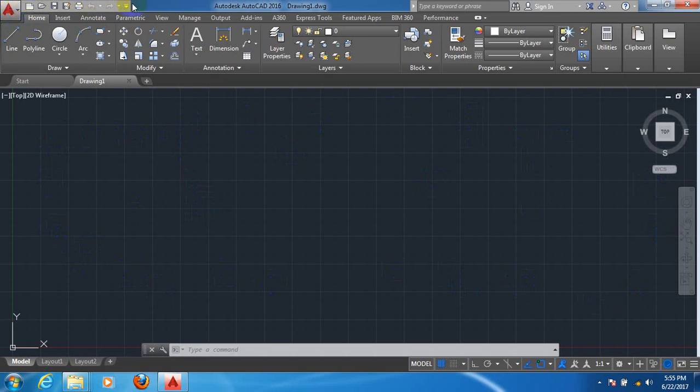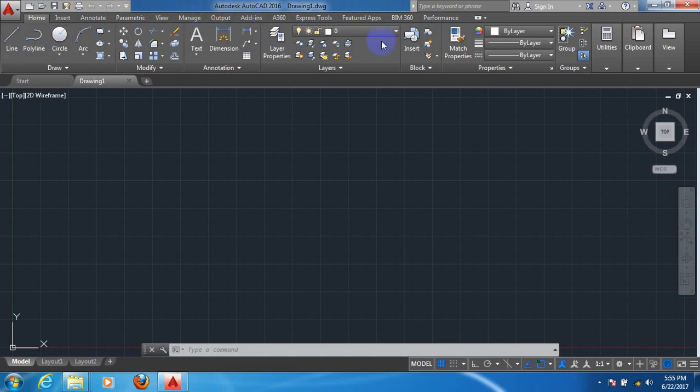Now come here. This area is called Quick Access Toolbar. Now you can see these areas. These areas are called Tabs. And now you can see these areas. These areas are called Panels.